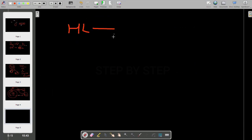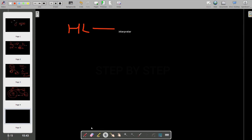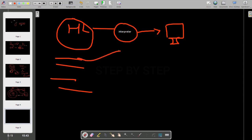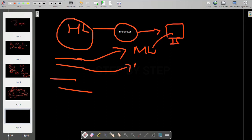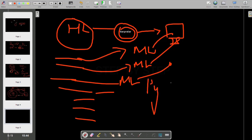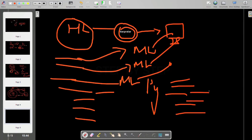In the same way, we have the interpreter. Whatever code we have written using a high-level language — if they are using an interpreter — what it is going to do is take the first line, convert it into machine language, and execute it. Then again the second line — convert to machine language, execute. Then the third line — convert and execute. Line by line, it just converts and then executes. Some examples that use an interpreter are Python. Python uses an interpreter — for each single line, it converts and executes. The process of using an interpreter is called the interpretation process.